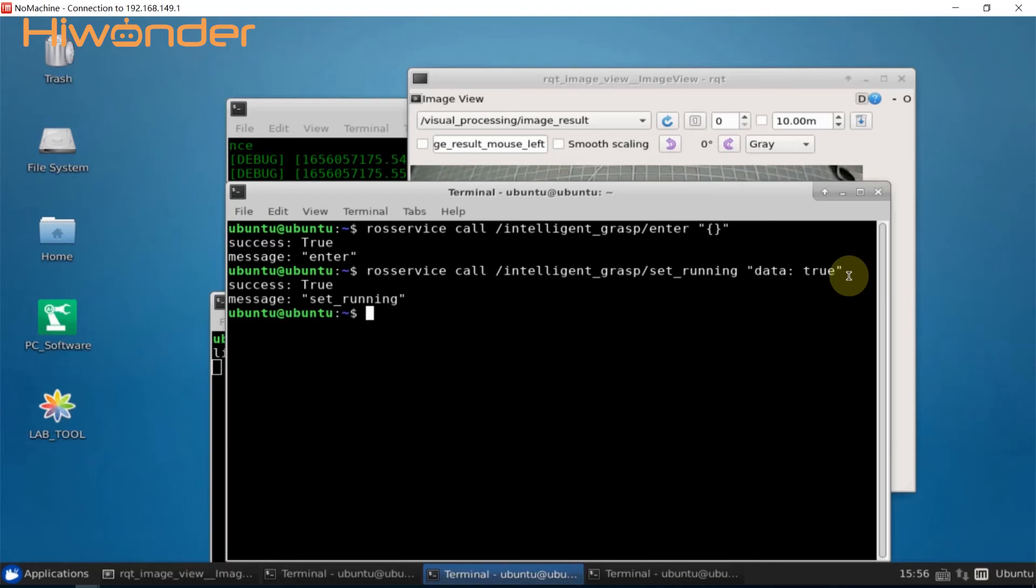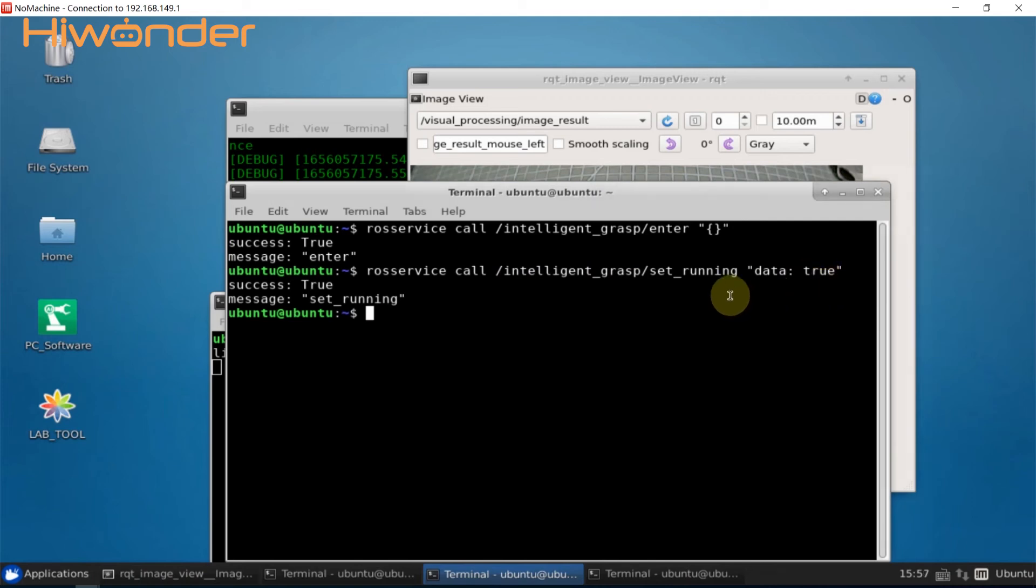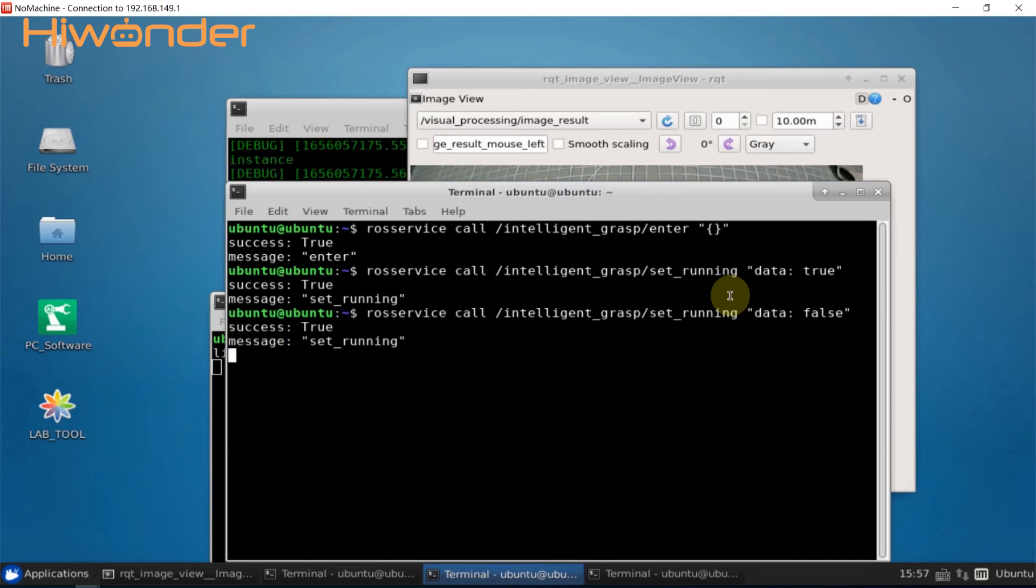If you want to stop the game, end the command. You don't need to enter one by one, copy command or press up key to call the previous command and change true to false. Then press enter to stop.